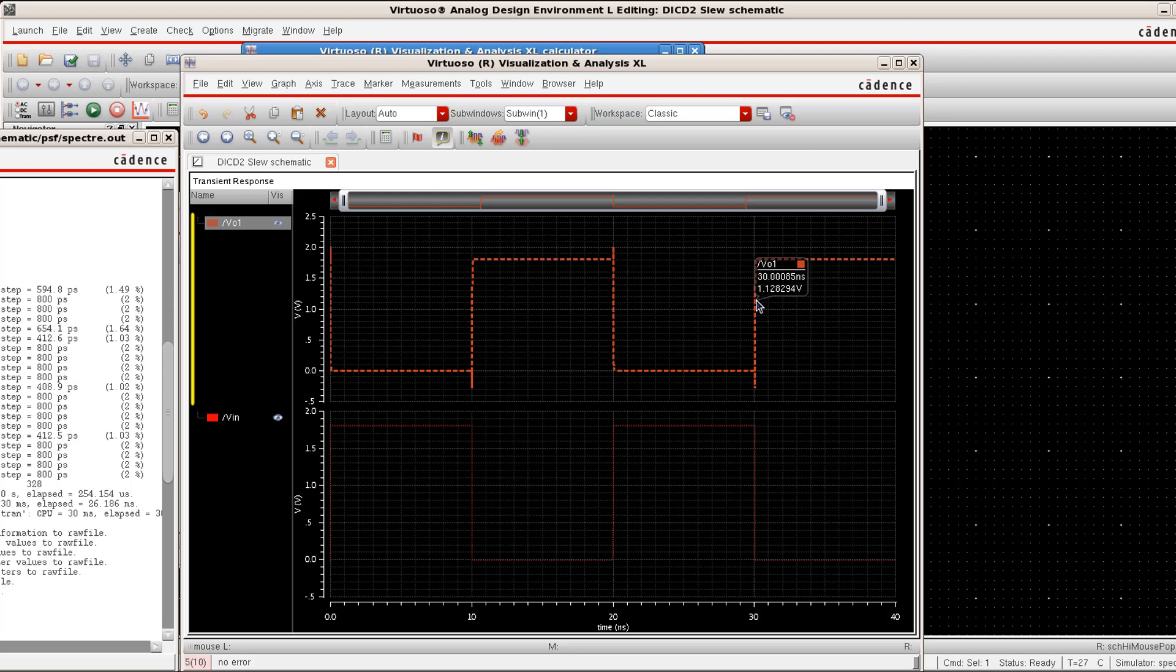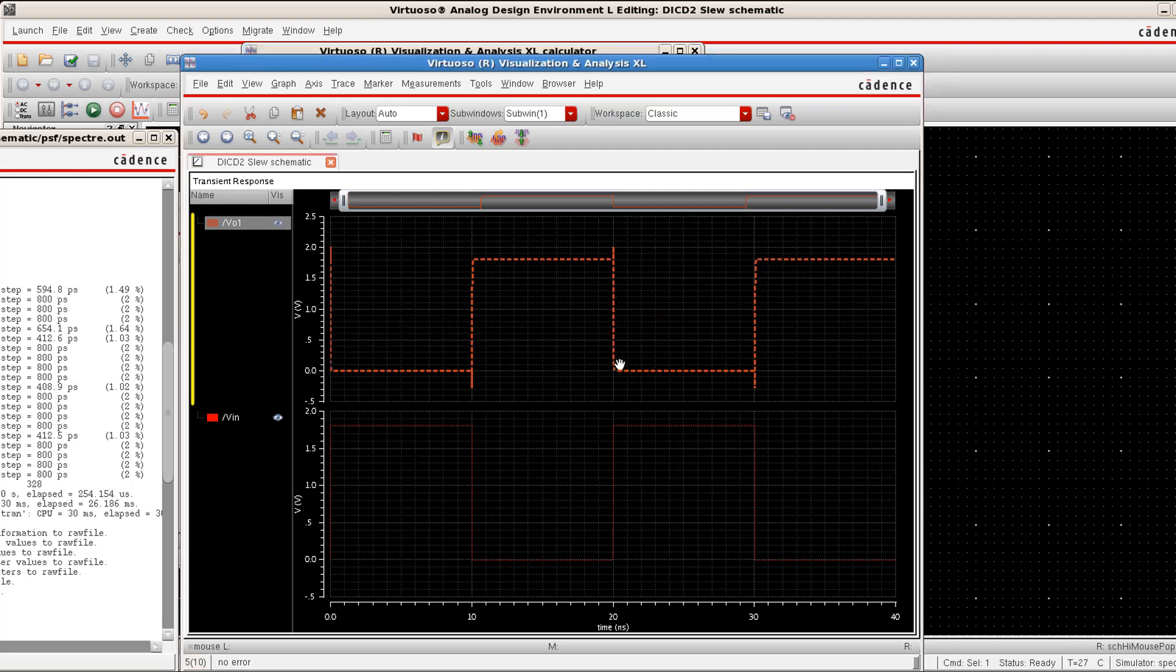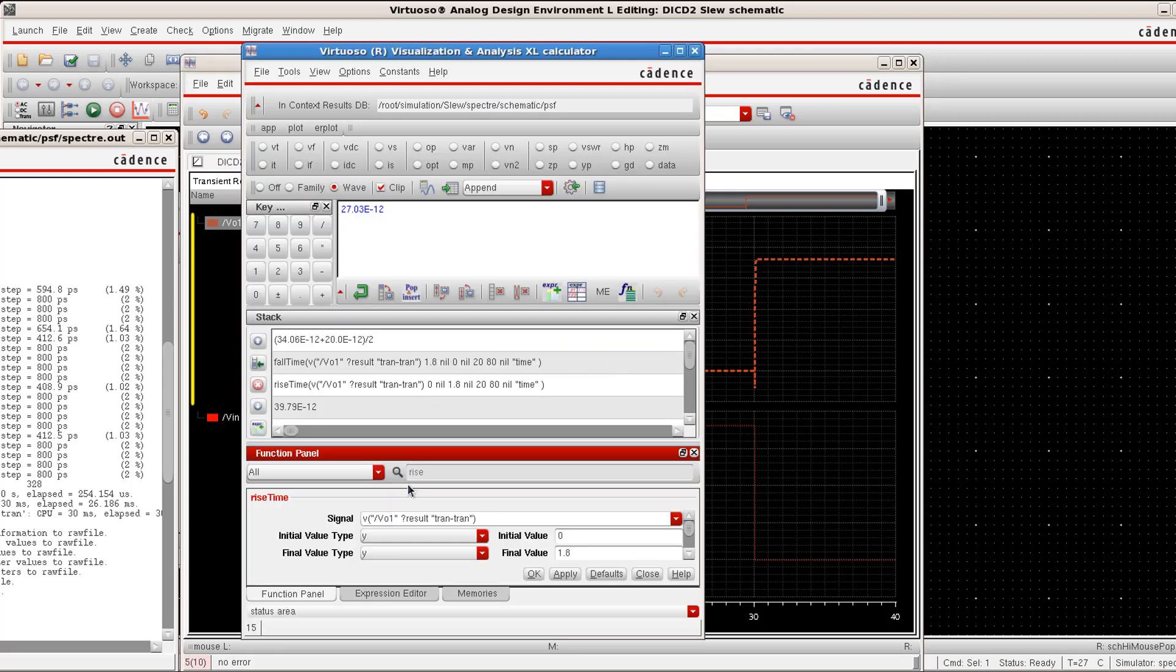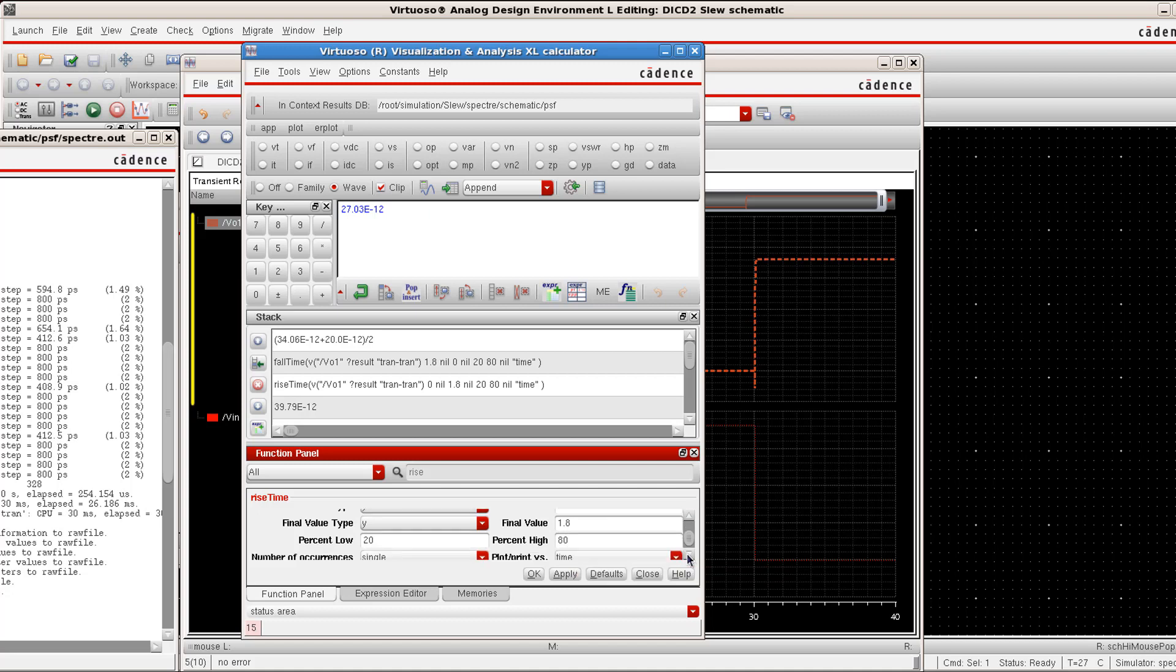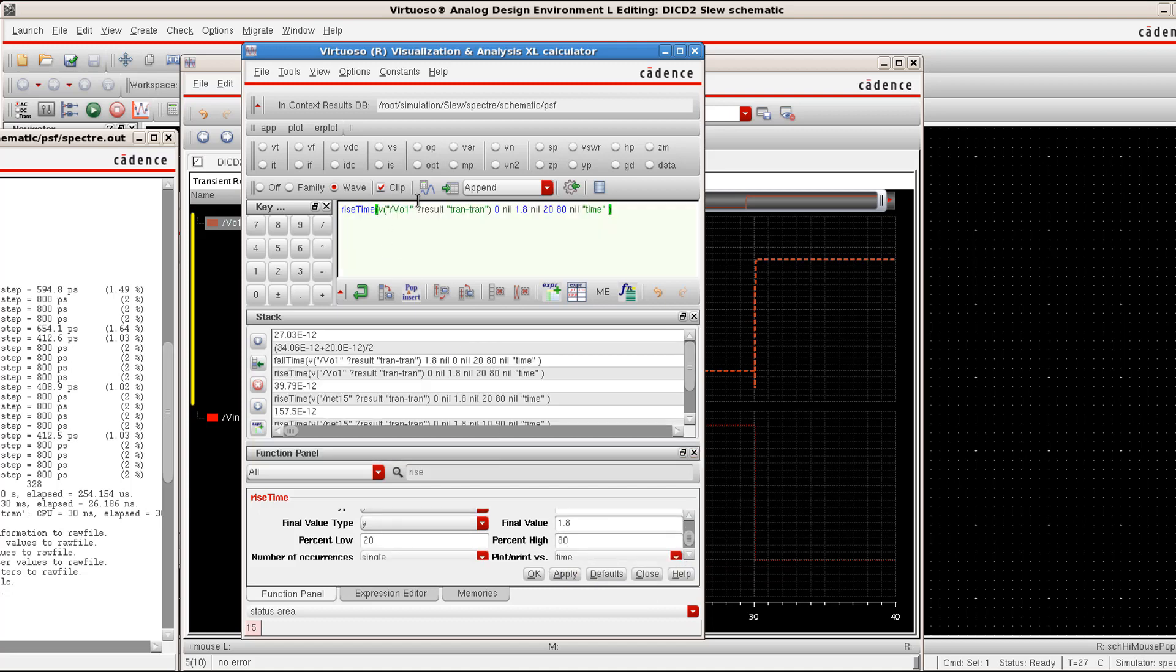Then use the default values, make sure that your initial value is 0 and the final value is 1.8 and the percentage for the low is taken as 20 and the percentage for high is taken as 80. With these settings, click on apply and then click on evaluate. This gives us a rise time of 39.79 picoseconds and now we need to calculate the fall time.